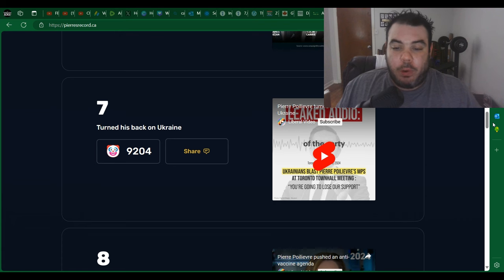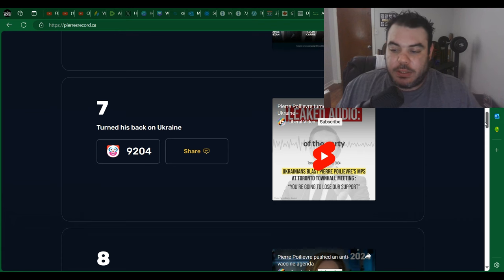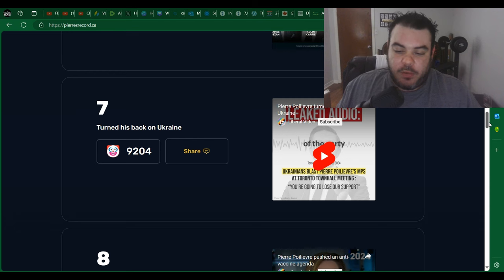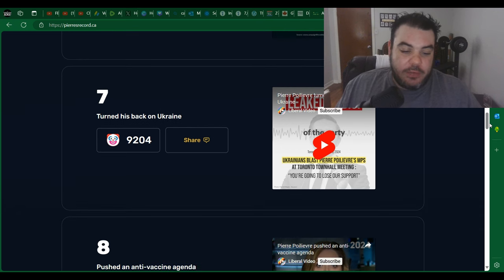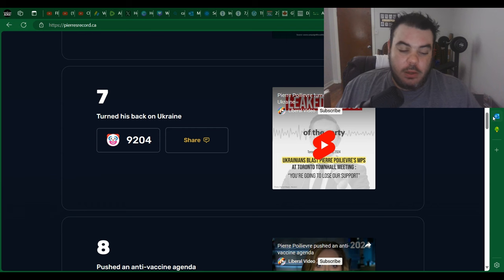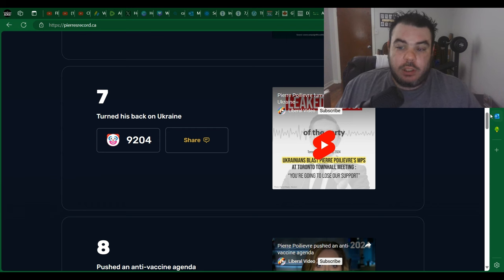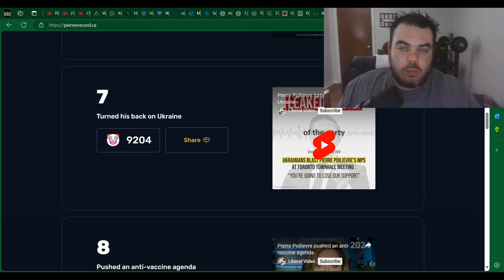And I'm pretty sure the polls came up today. We'll have a quick look at that too and see if it's changed anything because this website's been out for a little bit. Number seven: turned his back on Ukraine. Really? Turned his back on Ukraine. How?